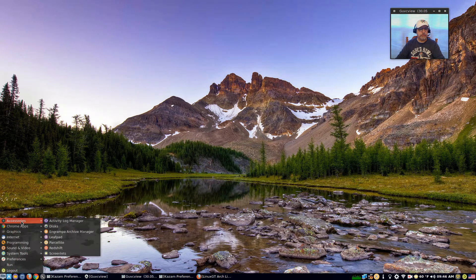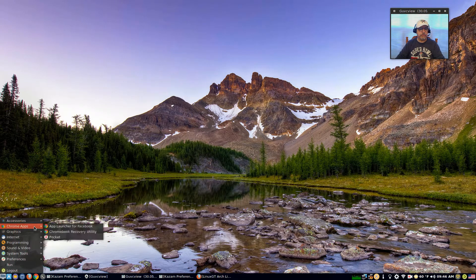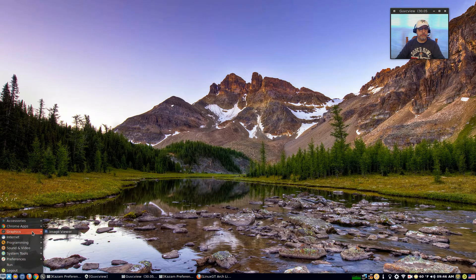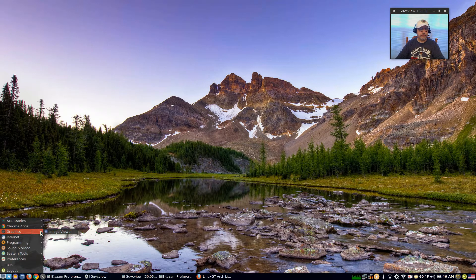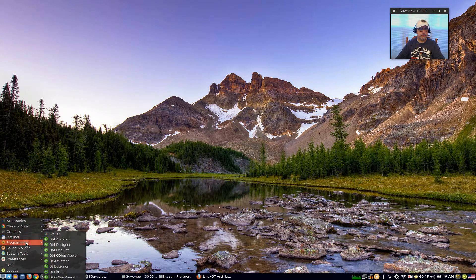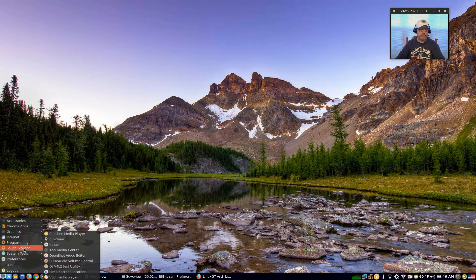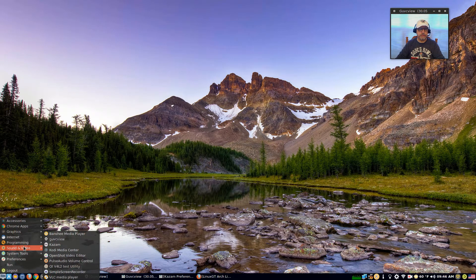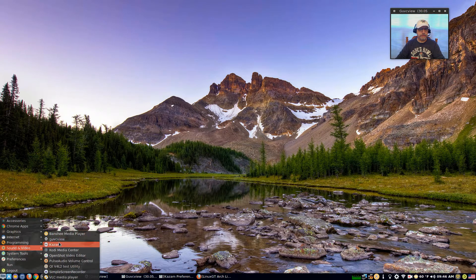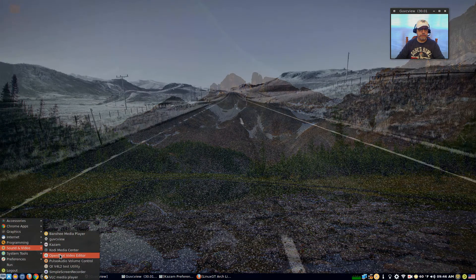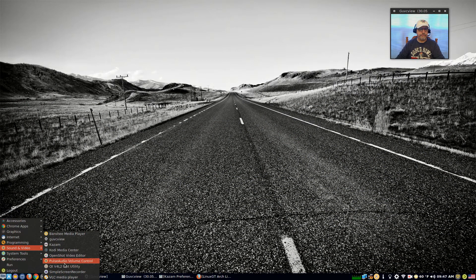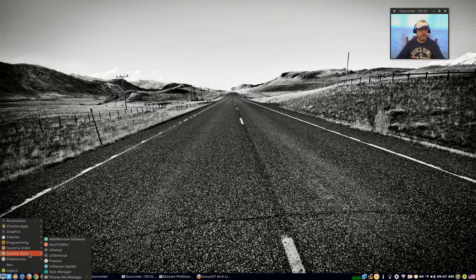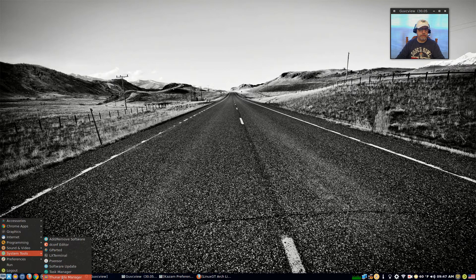Let's go through the accessories. As I mentioned, I only added Redshift. Chrome apps are already there because Chrome comes pre-installed. Graphics - there's an image viewer. You can add whatever you want. He's kept it pretty light. Internet came with Google, I added Firefox. Sound and video - LX Music was there but it would not activate so I deleted it. I added Banshee, guvcview, Kazam, Kodi, OpenShot, Simple Screen Recorder, and VLC. The only one left over from the original is the Pulse Audio and the QTV4L2 test utility.